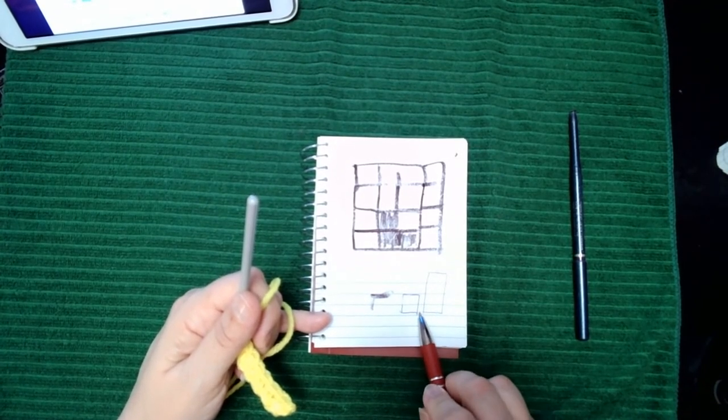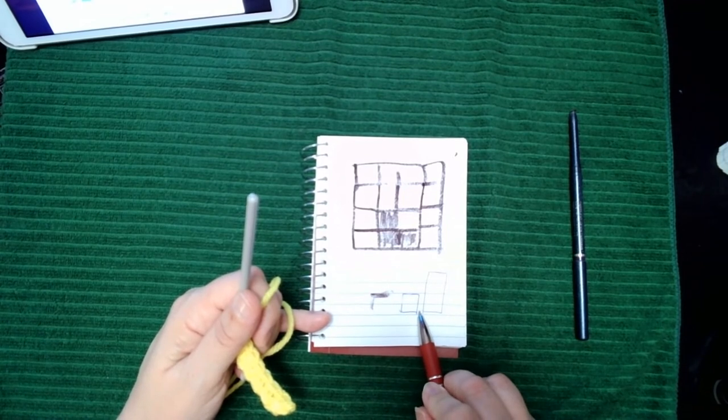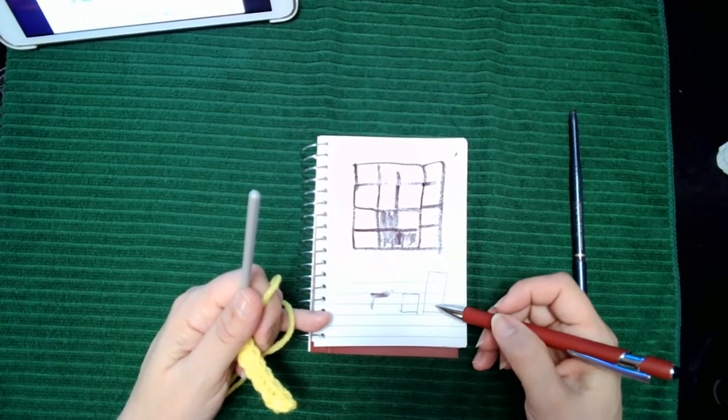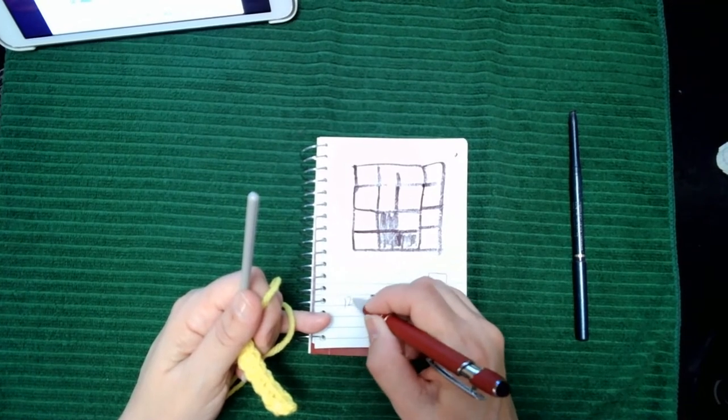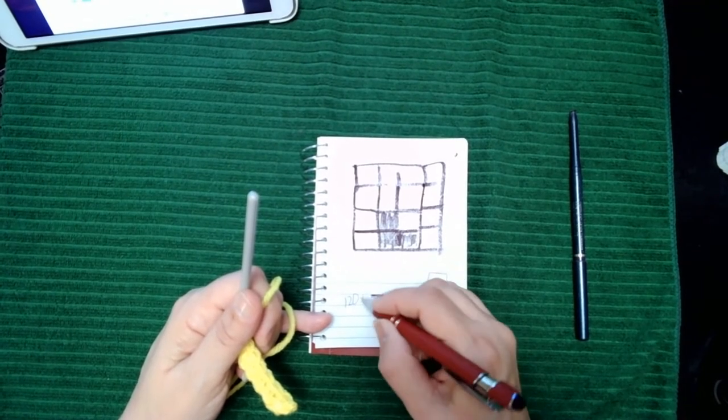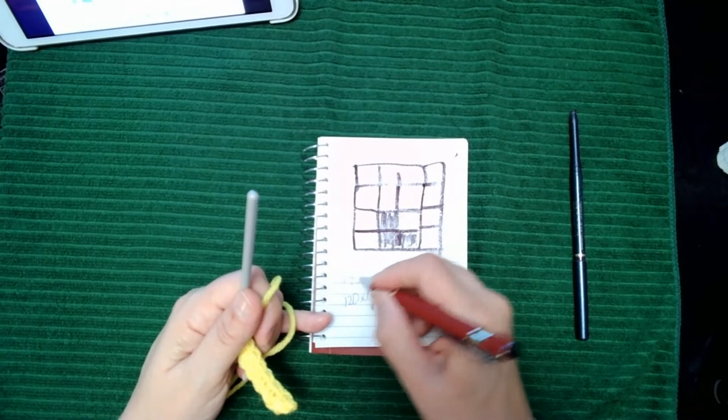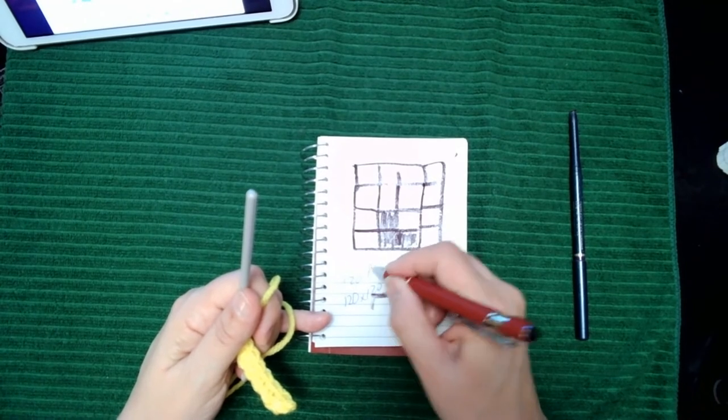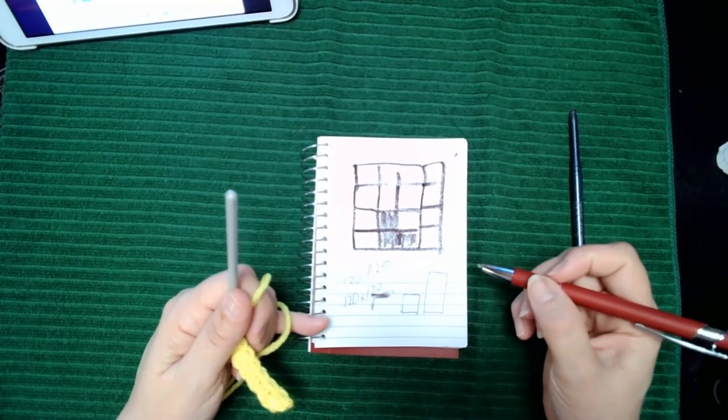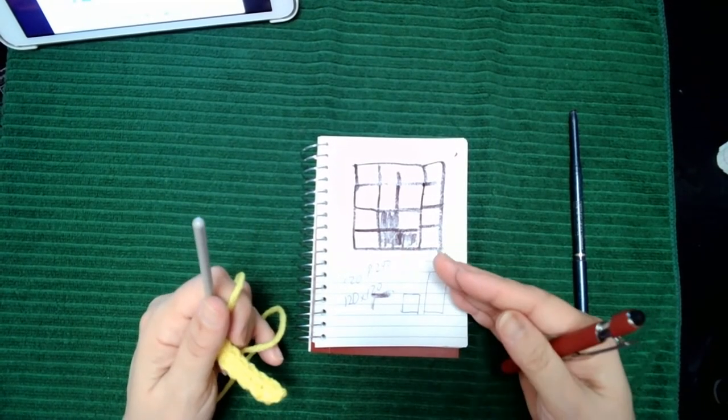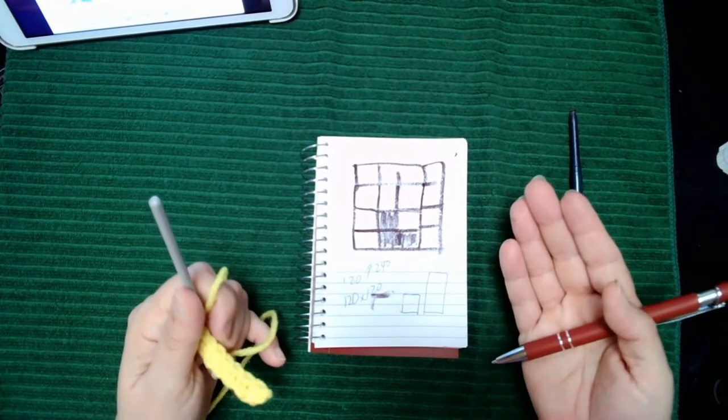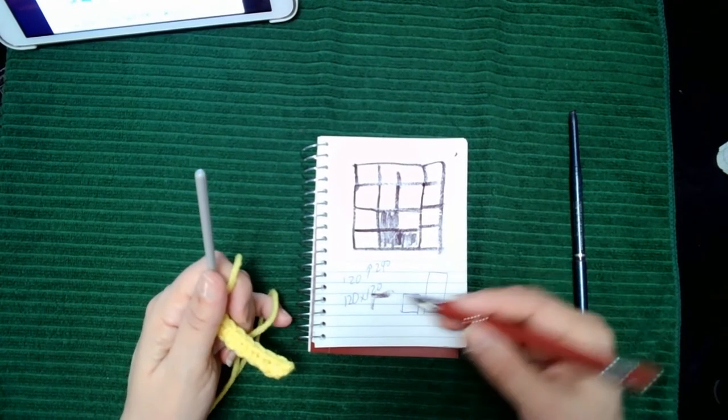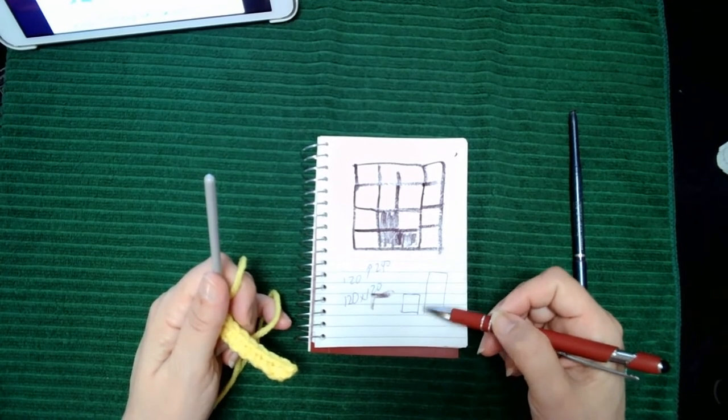So your project now went from being 120 by 120 to 120 by 240. It's going to skew your project immensely, by double, because it's a double-heighted stitch.